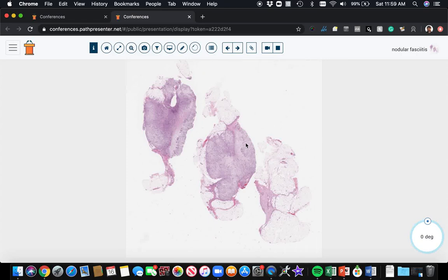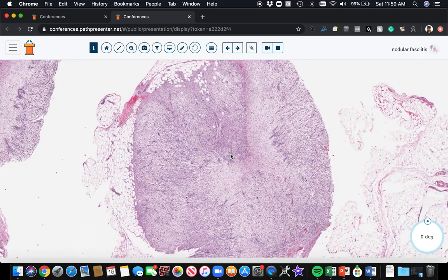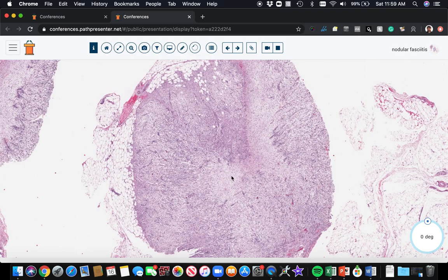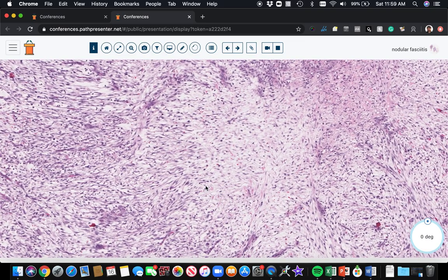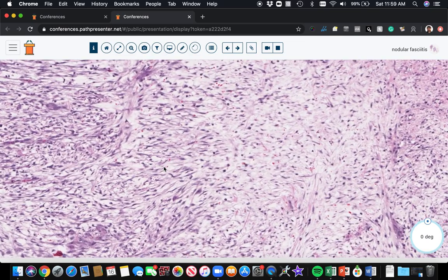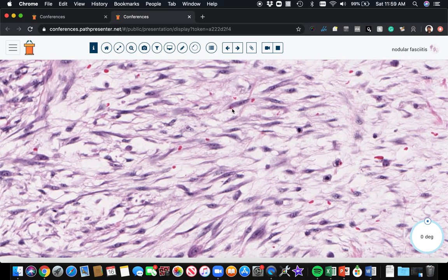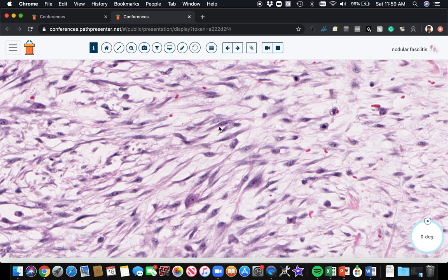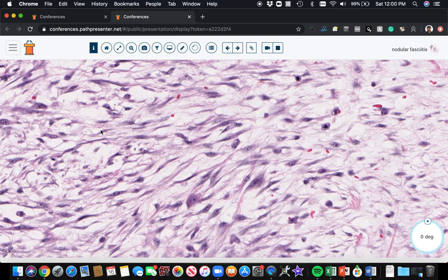This is a nodule in the subcutis with a loose, bluish myxoid or edematous appearance. The cells are spaced out from each other by this edematous and myxoid background. The lesion's composed of bland but plump spindle cells with a purple amphiphilic cytoplasm. That's really characteristic of myofibroblasts.